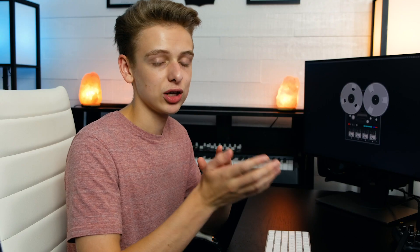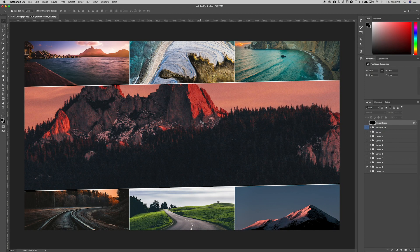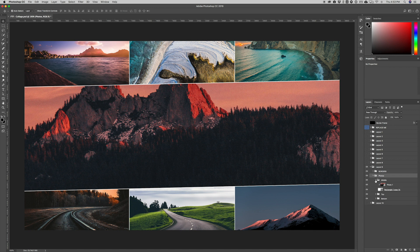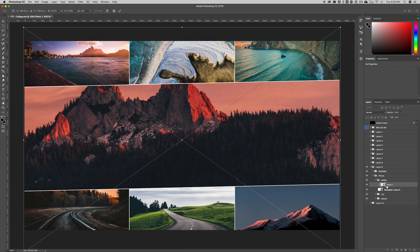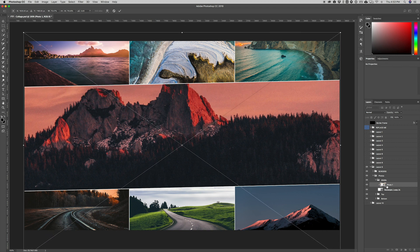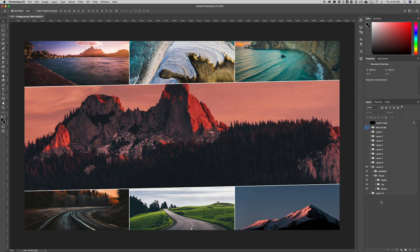One thing to keep in mind is that you'll probably have to adjust some of the photo positioning. As you can see in the middle here, we're kind of missing the top of the mountains. It's easy to fix — just jump in there, go to Photos, go to the middle folder, hit Command T, and you can shift it down to get everything you want in the image. So if something's being cropped out, you can just jump in and reposition it.